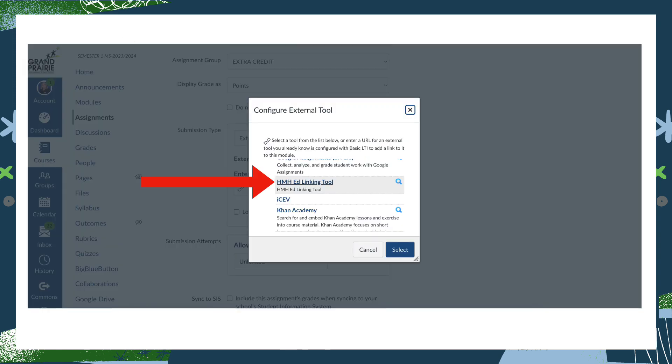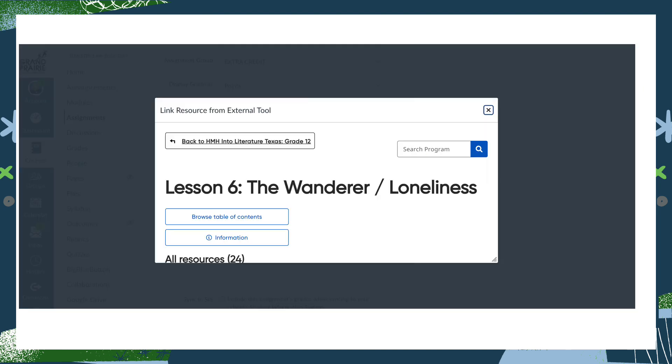From the pop-up that will come up that says Configure External Tool, scroll until you get to HMH Ed Linking Tool. Click on this.